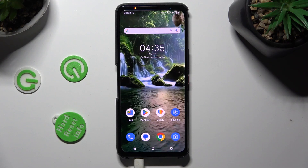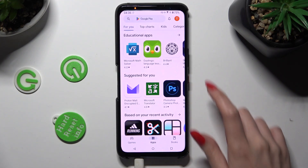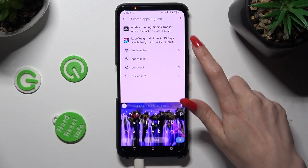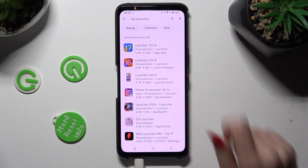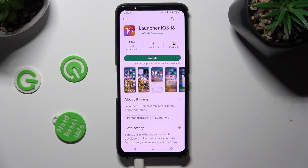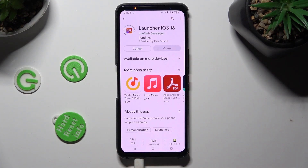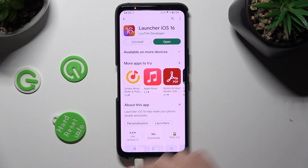First of all, just open the Play Store and install the iOS Launcher app. It has to be from this developer. When your new launcher is ready, open it.